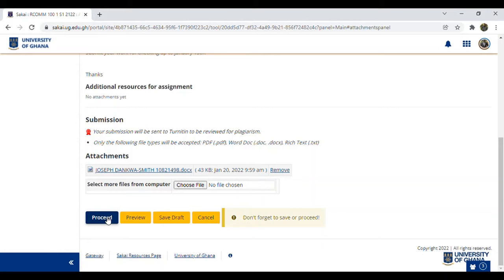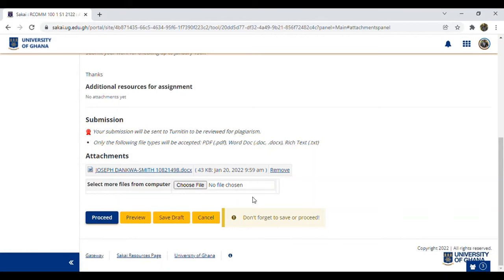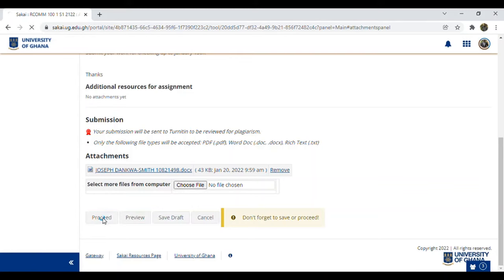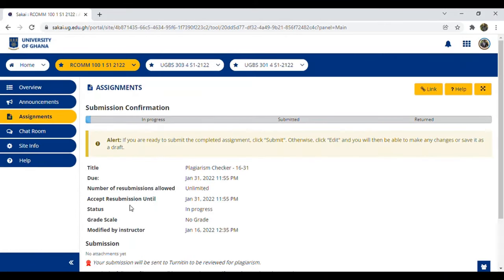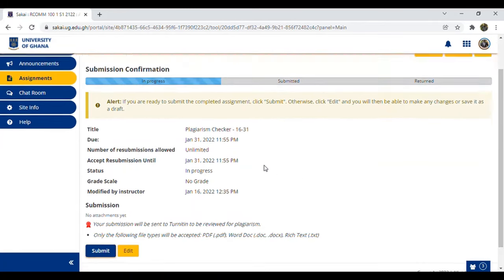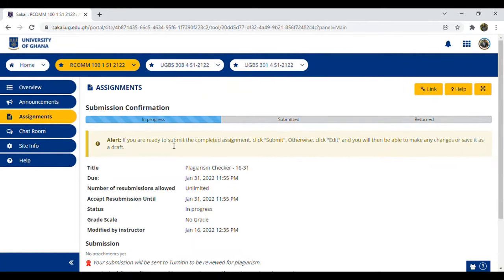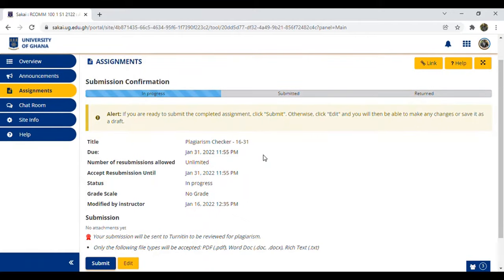They will see your student ID and name because Sakai contains this information. After marking, they'll download your file and read it, then give your marks. After the work, click Proceed or Submit. Now it asks: 'If you are ready to submit the completed assignment click Submit, otherwise click Edit.' This is asking whether this is the assignment you want to send or if you made a mistake.